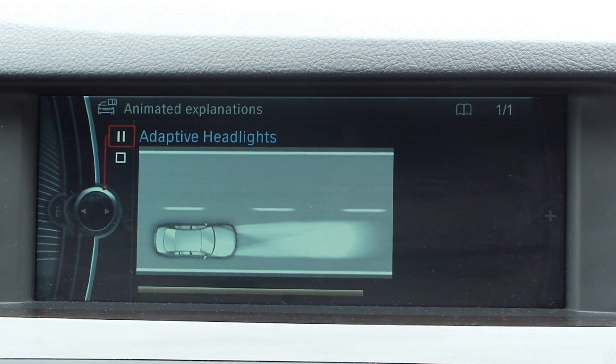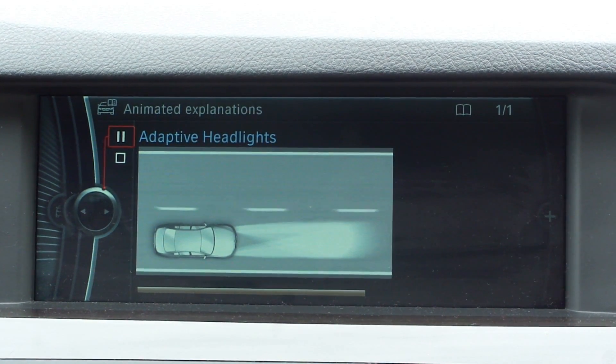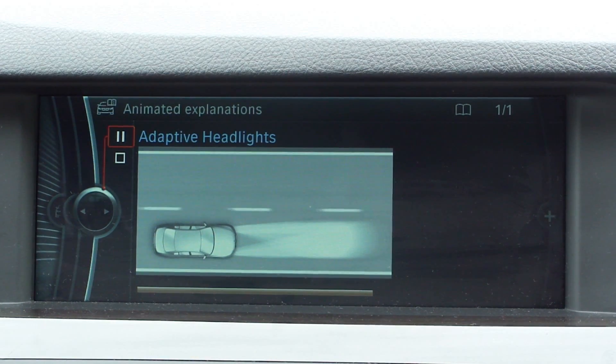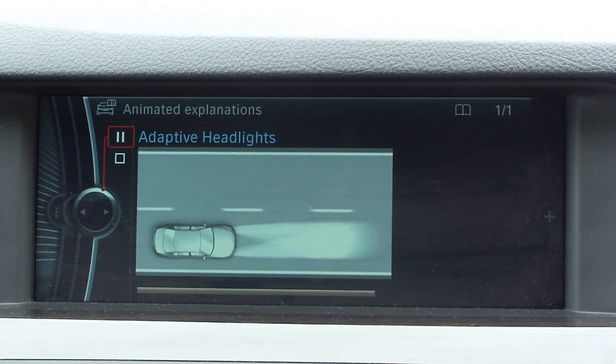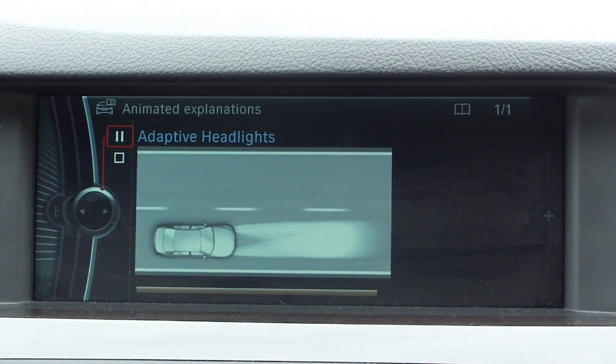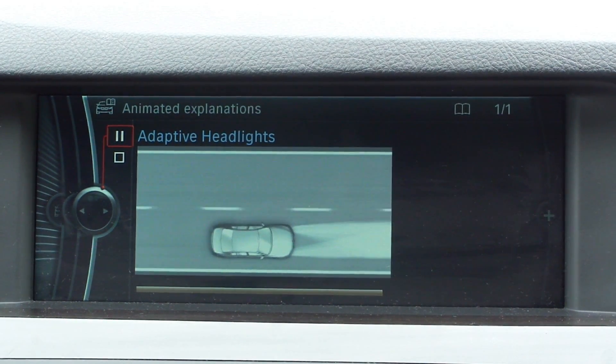This range of lighting control options makes it possible to illuminate the road very effectively in a wide variety of driving situations.